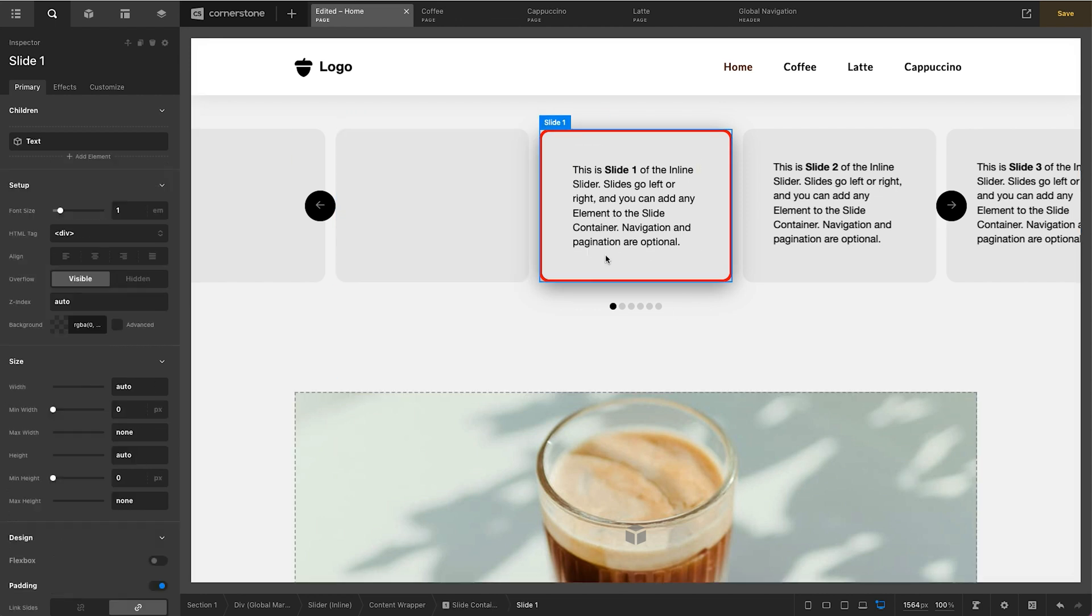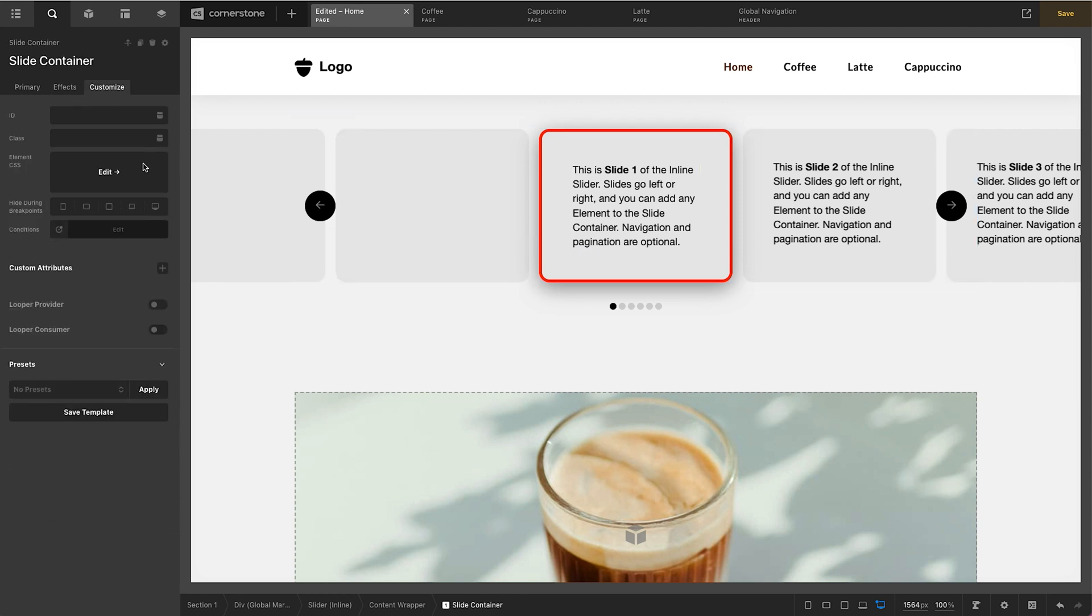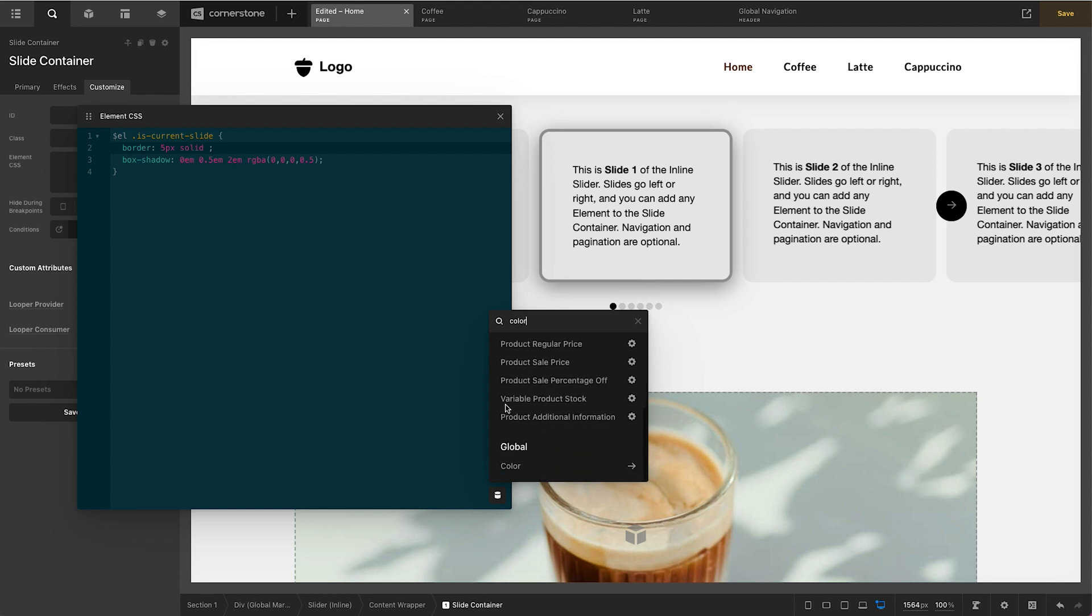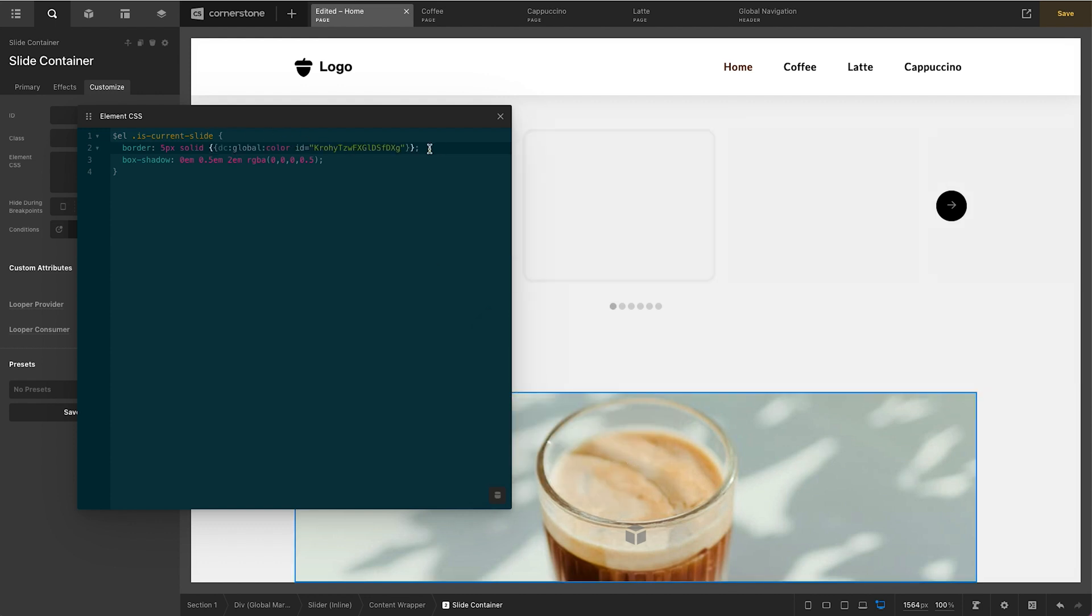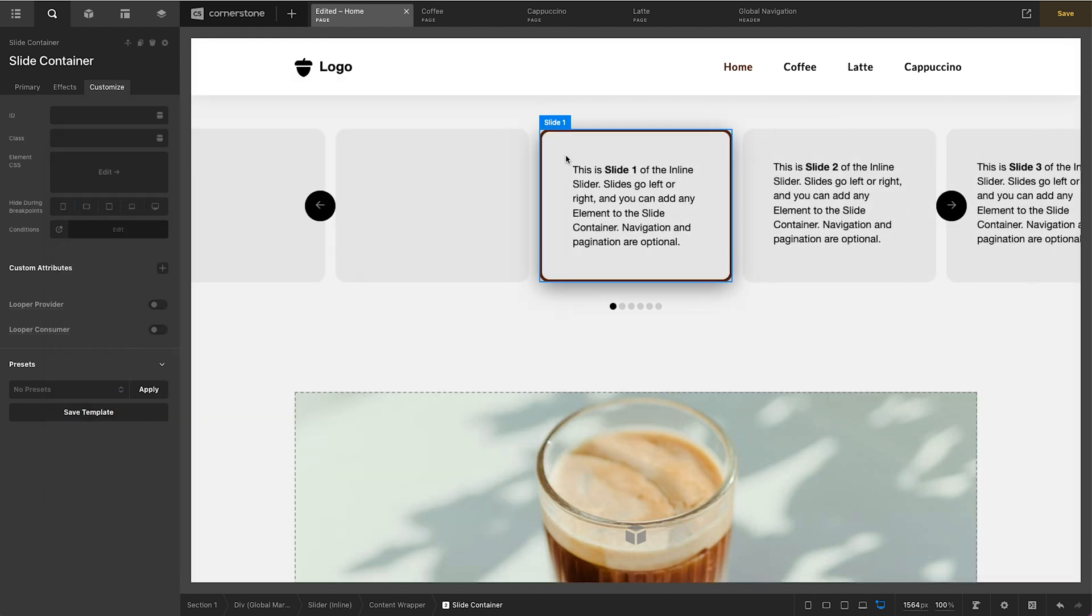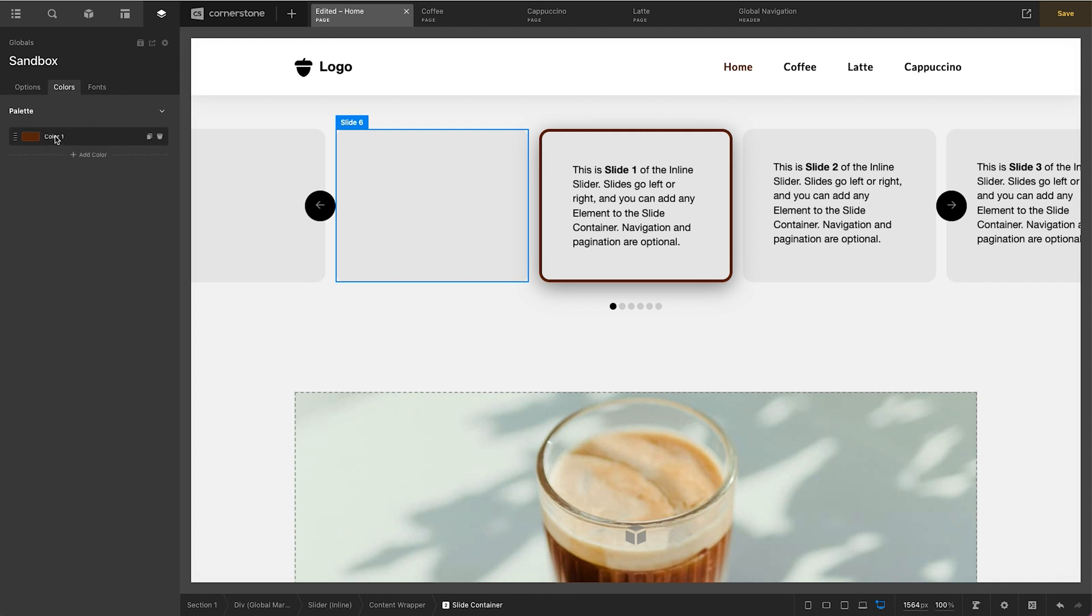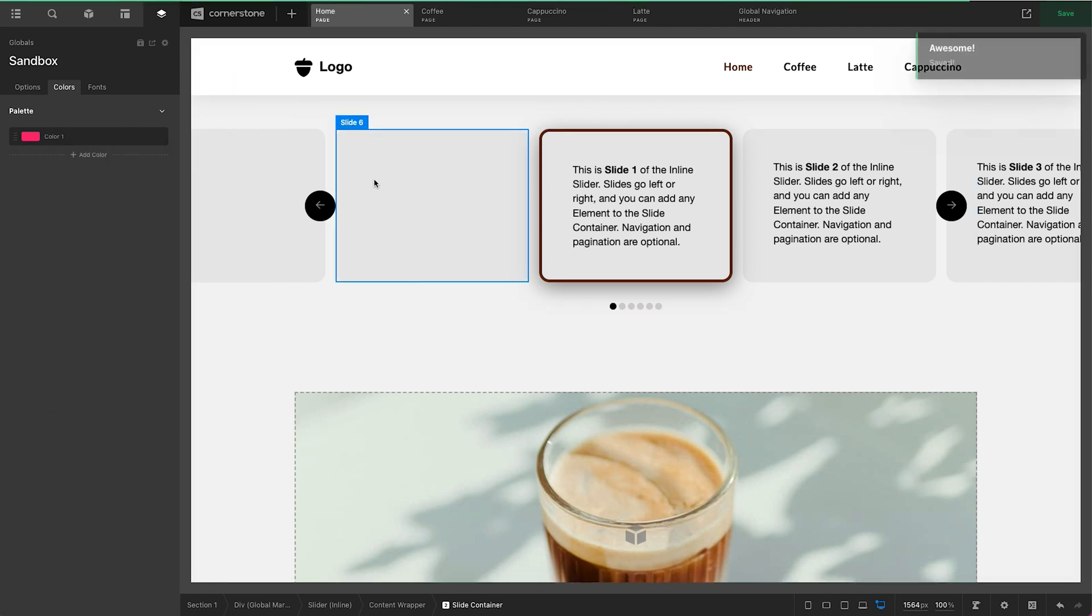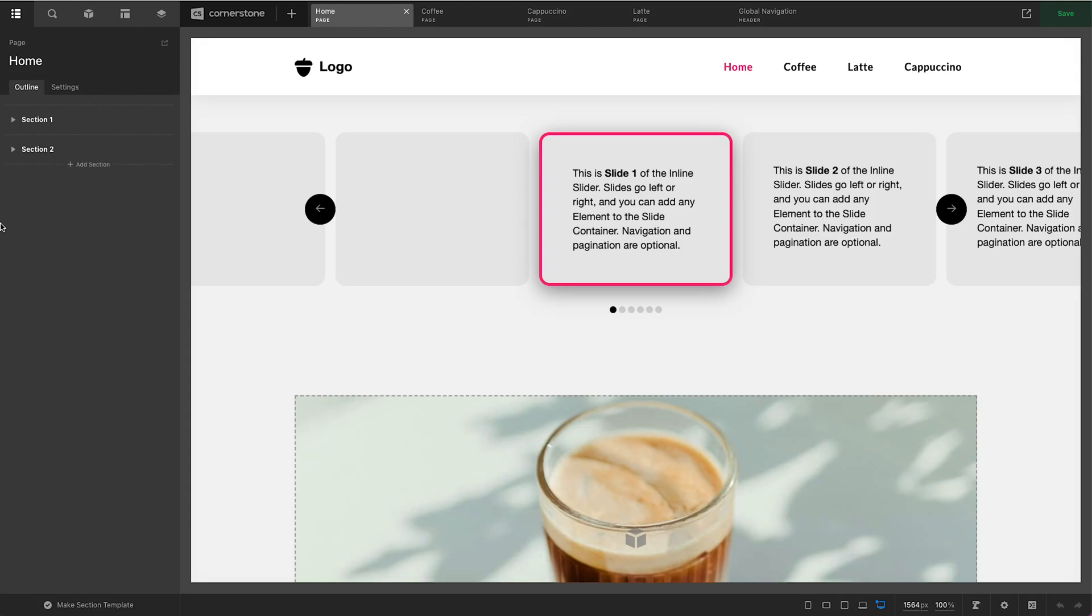Let's say we wanted this to incorporate a global color instead of this red border. Well we'd simply come back into our slide container into that element CSS. And instead of red we're going to go ahead and delete that. We'll open up our dynamic content, type in color, and we'll pull up our global color palette. I think I only have one color in here. We'll go ahead and select that and add it to our CSS. And there it's grabbing our global color which is set right here. So in this case if I were to change this color to pink something like this here, then our slider when I refresh this page is going to update to pink as well. And there it is.